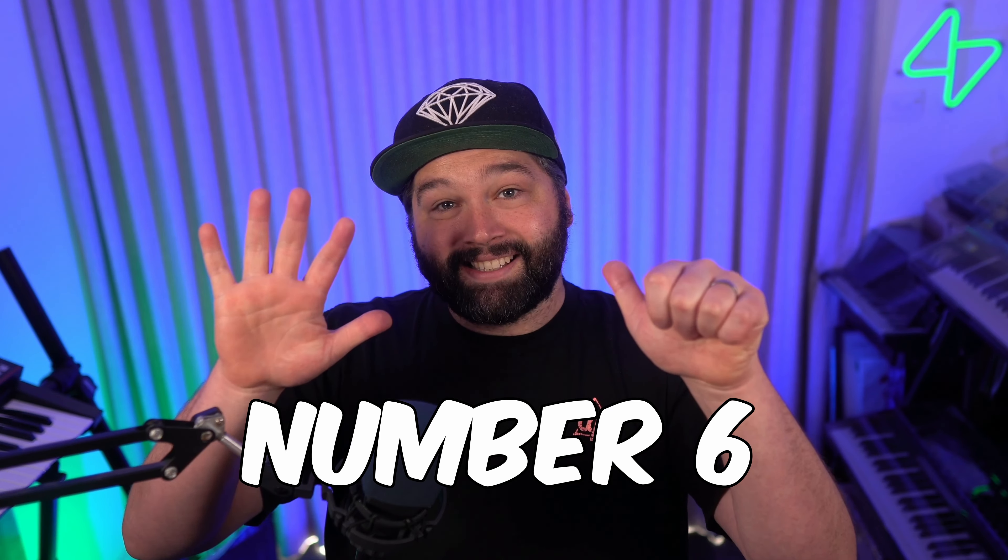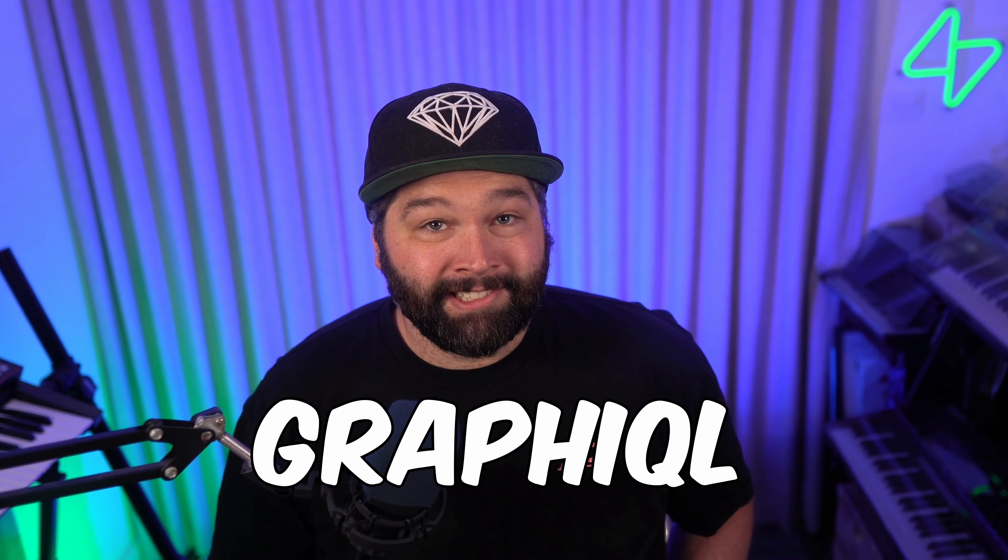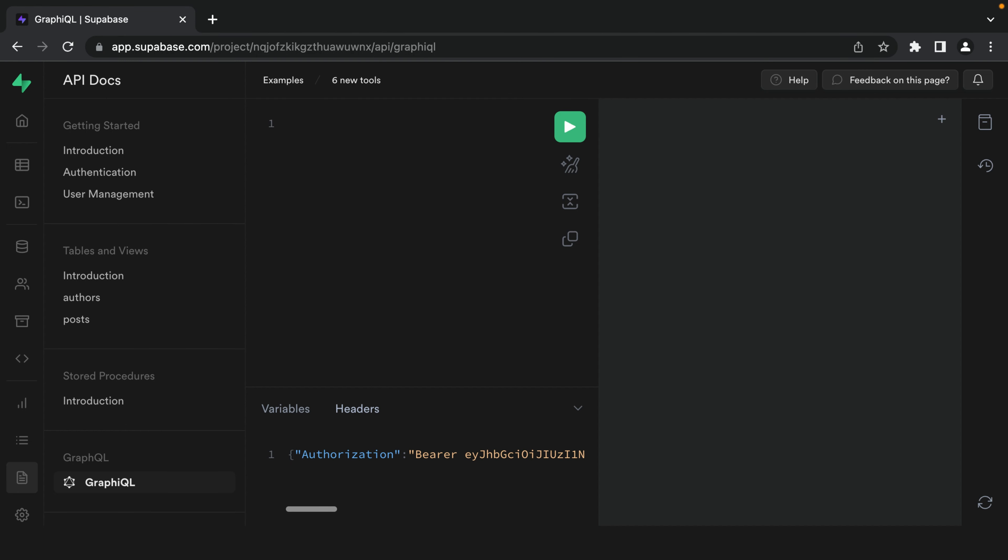Number six, GraphQL. You might not know this, but there's an entire GraphQL server with type definitions and resolvers all being automatically generated for you as you change the structure of your Superbase instance. So under API docs, we now have this GraphQL option.